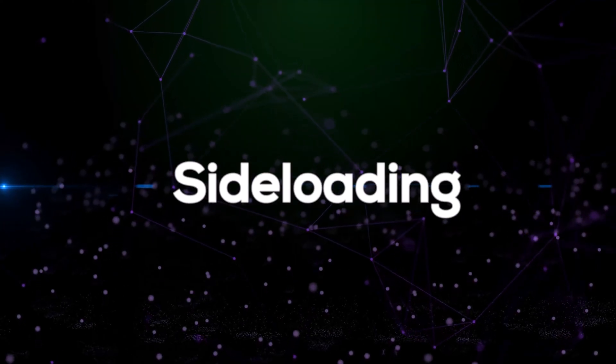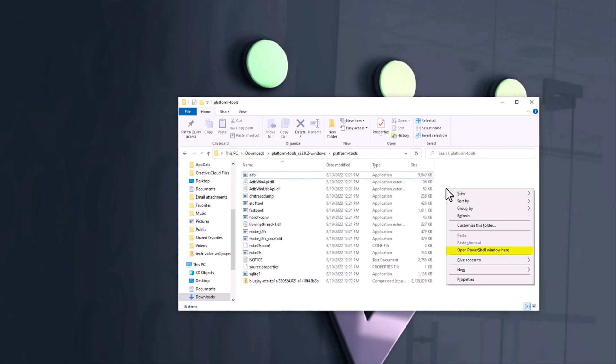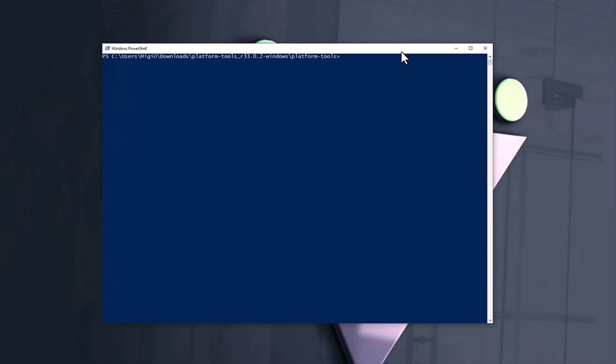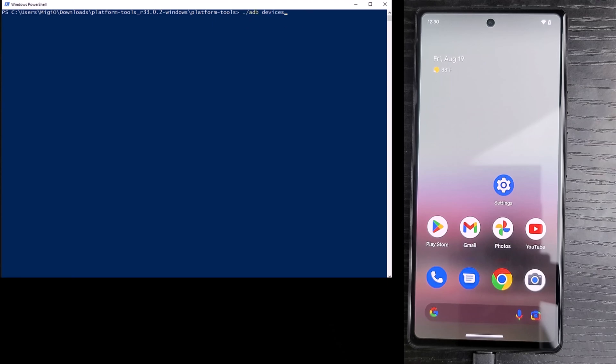Sideloading. Back to the platform tools folder, I hold down the shift key and then right click. I select open PowerShell window here. I type period forward slash ADB space devices and hit enter.